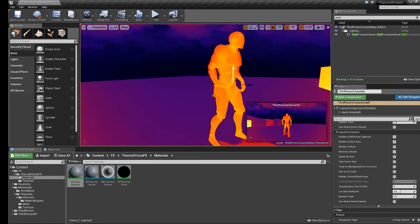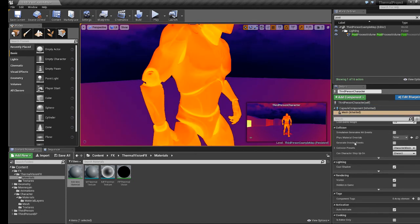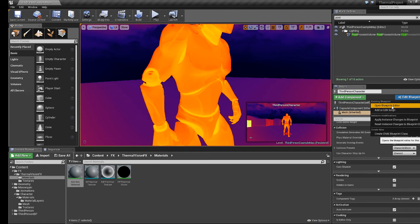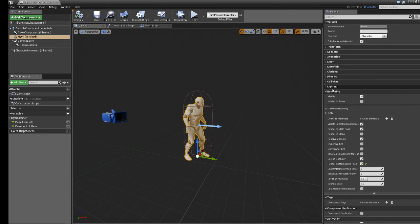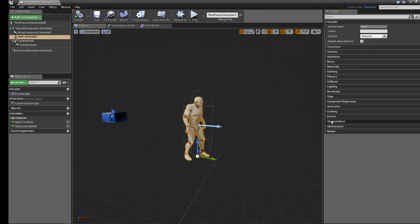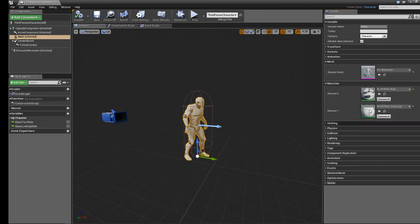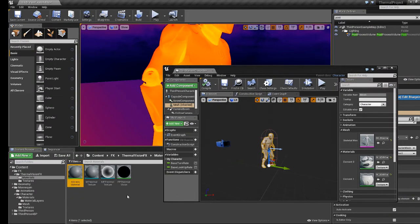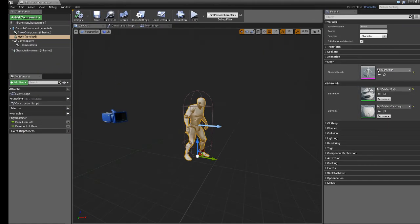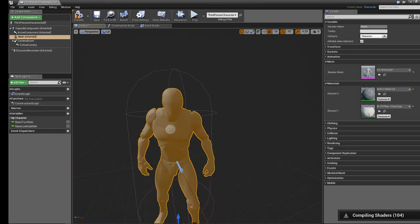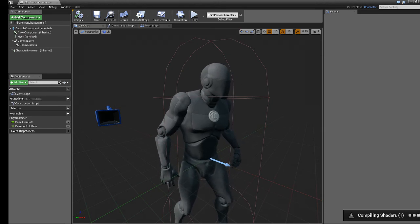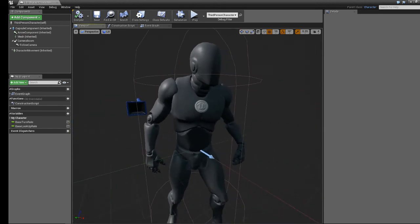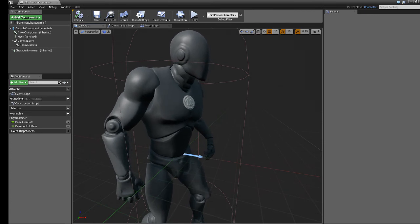Saving this material and closing it. This hero material now needs to get assigned to the character. I'll select him, open his Blueprint Editor, go to the Viewport, select the Mesh component, find the Materials section, and plug the MA_HeroMaterial into his texture slot.